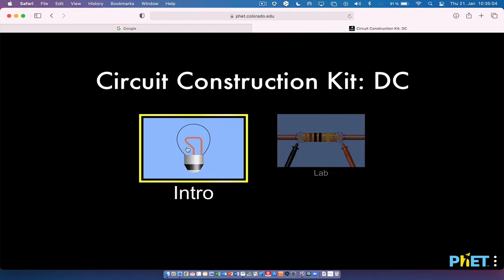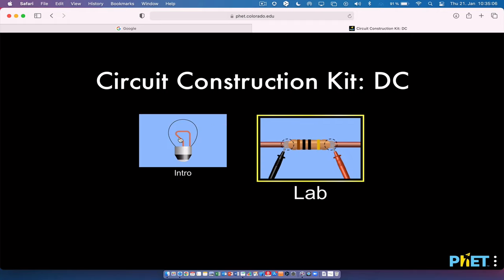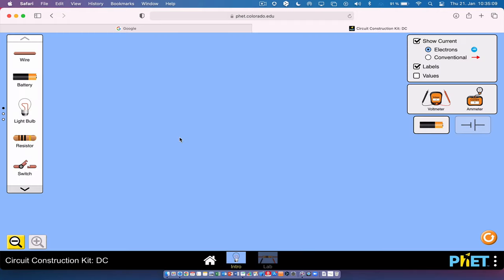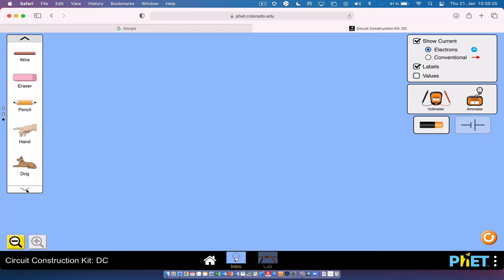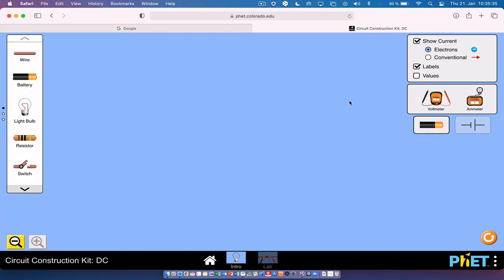I'm going to start with the intro window rather than the lab window — the lab window has some extra features. This is the screen you get, and over here we have all the circuit elements. Down here you have additional items: coins, dollar bills, fuses, and a hand. There's also controls over here: a voltmeter, an ammeter, and circuit symbol display options.